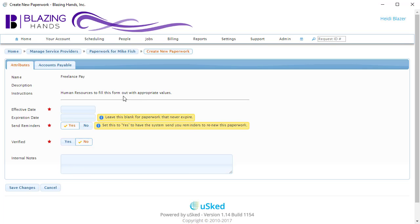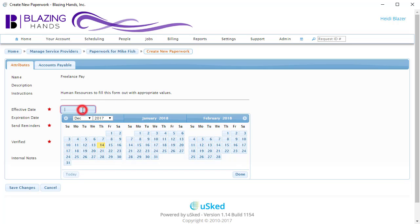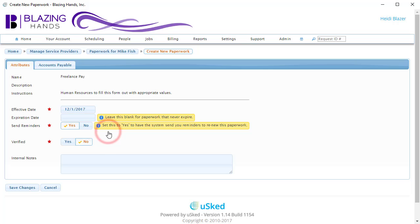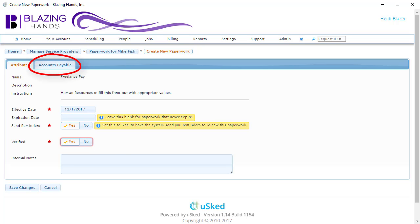Everything shown here in this tab is what you would normally see for any regular paperwork. Let's go ahead and fill out the effective date and set the verified field to Yes. If you look at the top of the panel, you'll notice that there is a new tab here called Accounts Payable. The reason this tab is showing up now is because in the paperwork definition for Freelance Pay, it has been tagged as being an Accounts Payable paperwork.